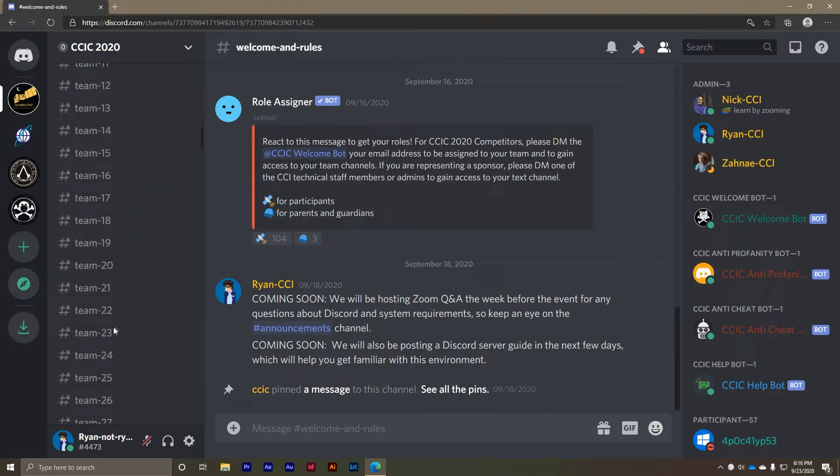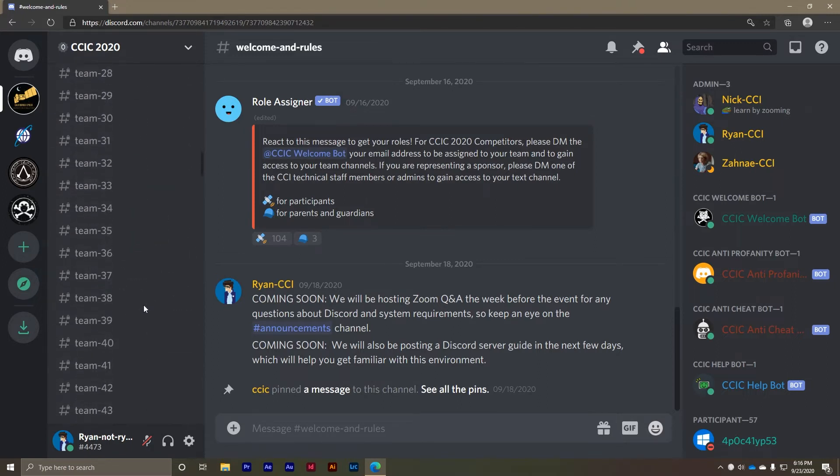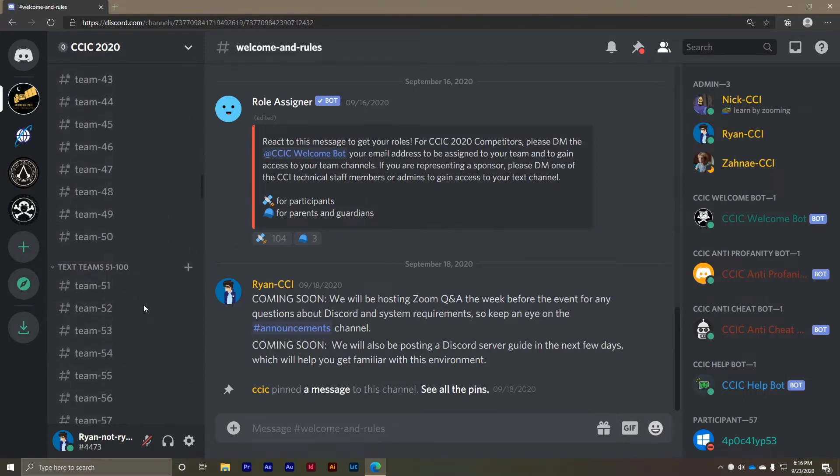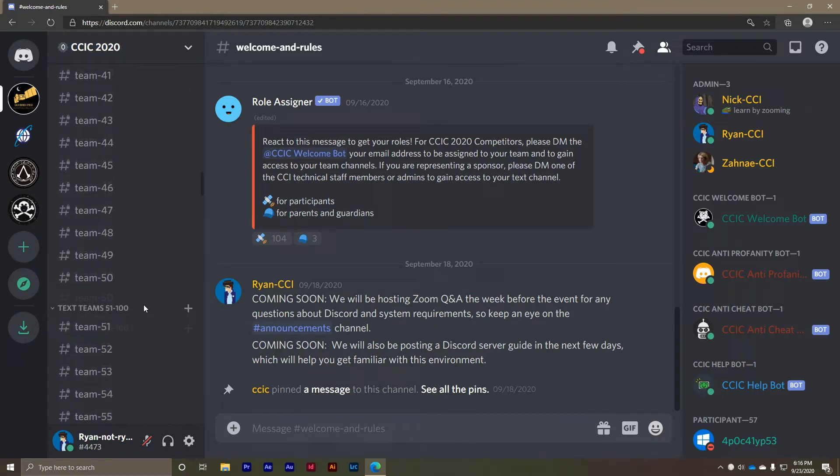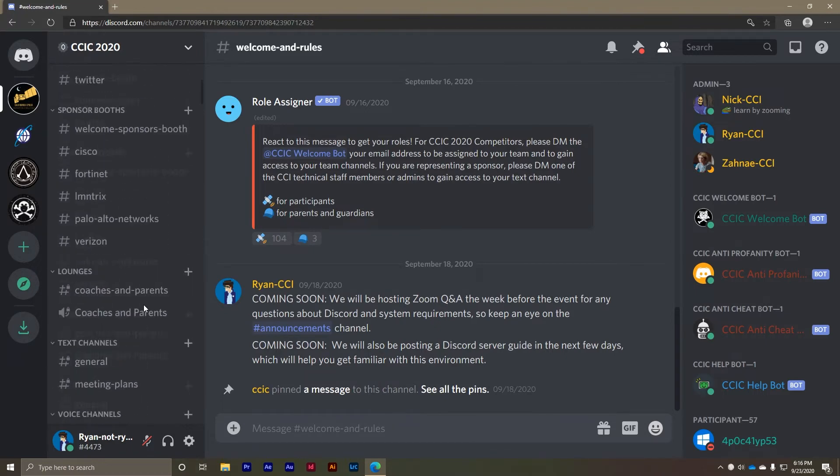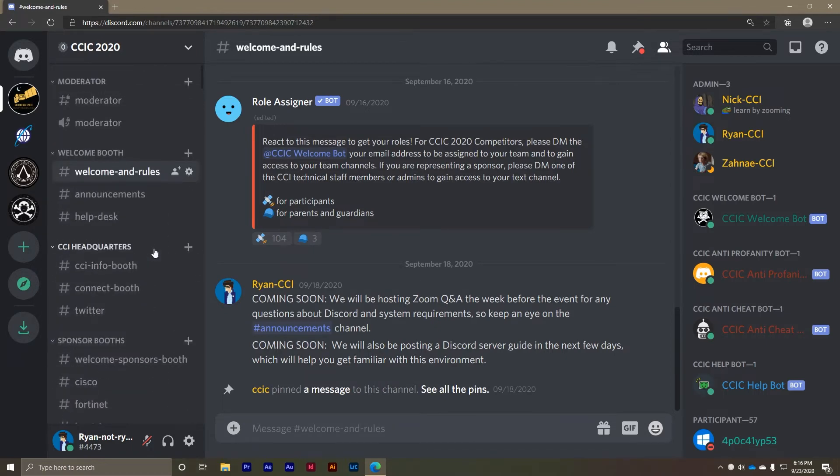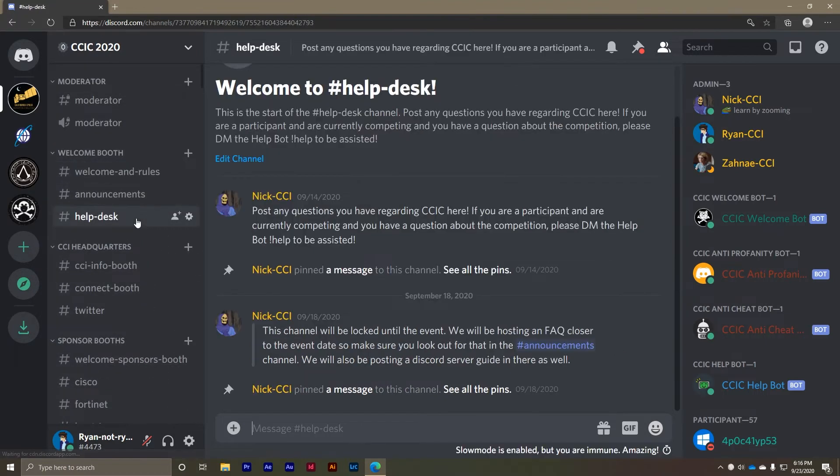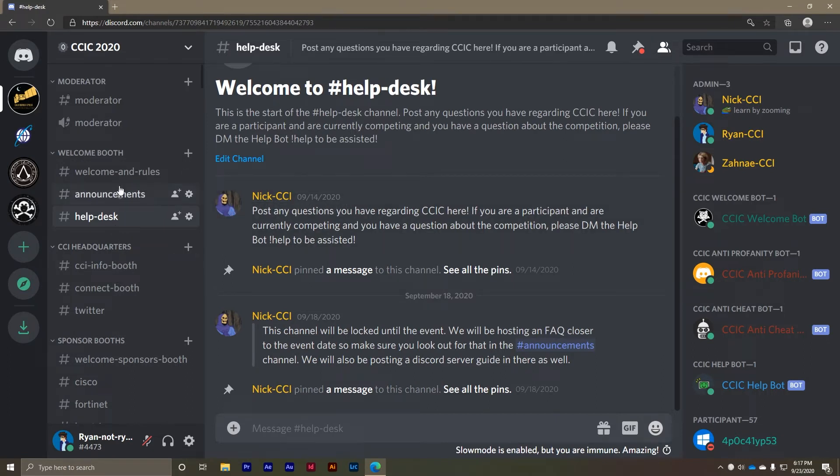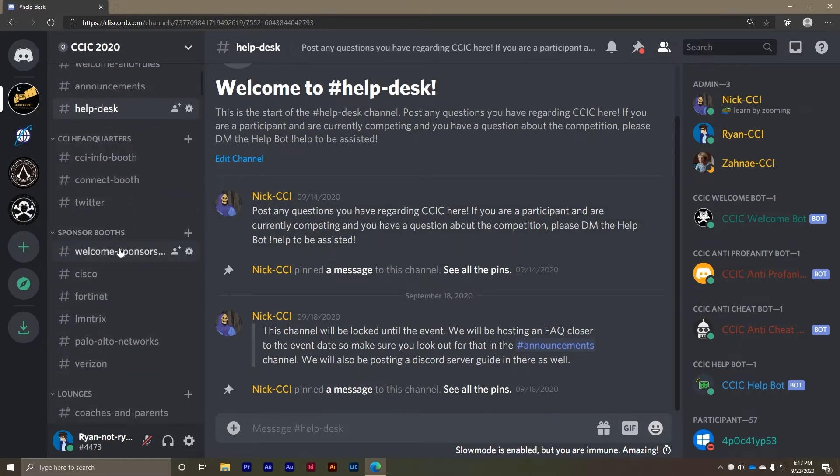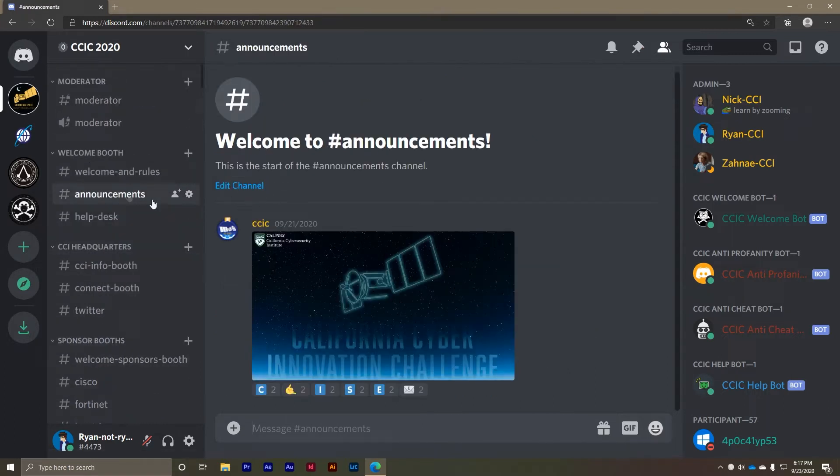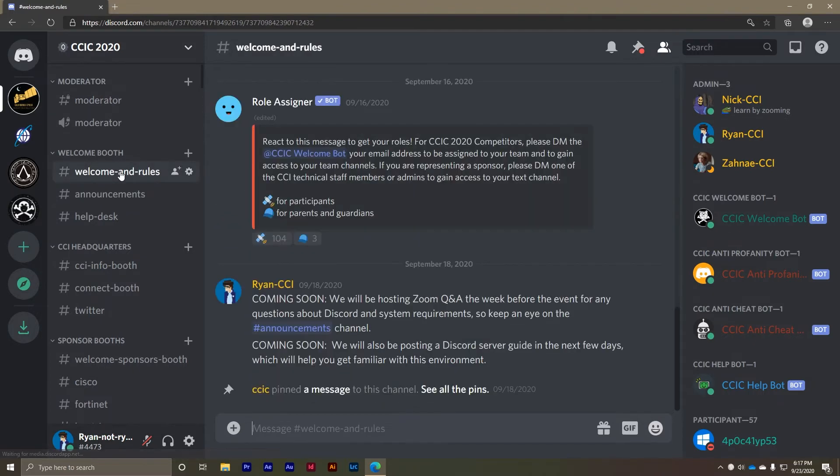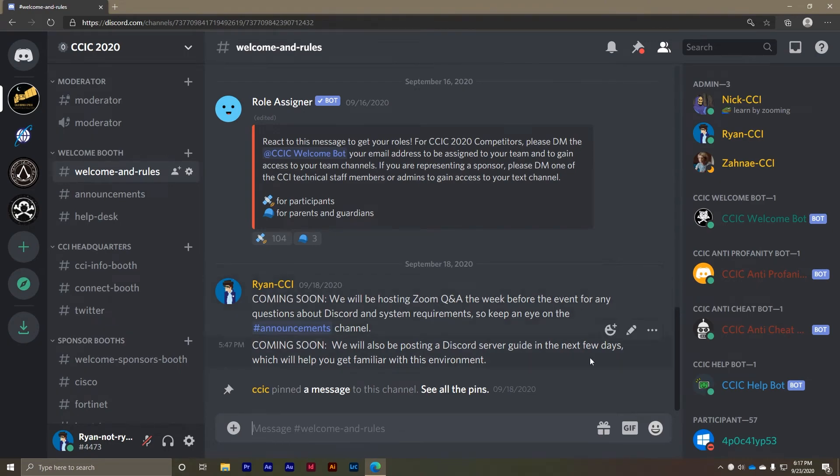Some channels are private like the team channels and can only be accessed by specific predetermined groups on the server. Other channels are public which can be accessed by anyone like the help desk. Finally certain text channels are view only which means you're allowed to view messages in the channel but you're not allowed to send messages like the announcements channel. Your channel permissions are dependent on your role which will be assigned prior to the challenge. Now let's take a look at all of the channels.